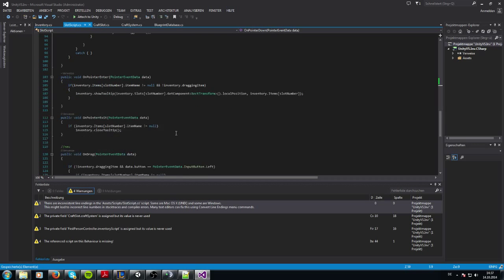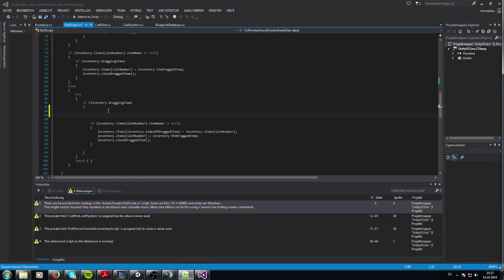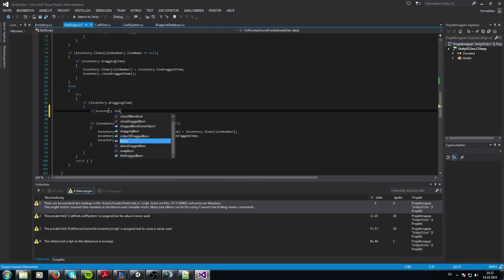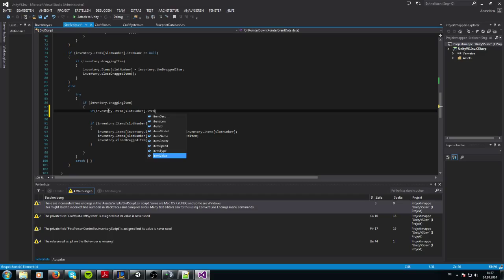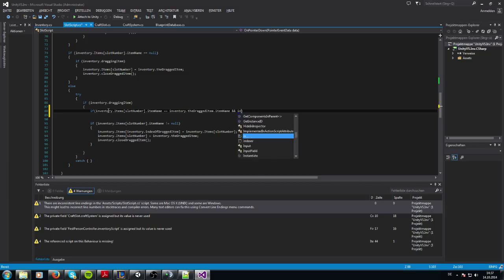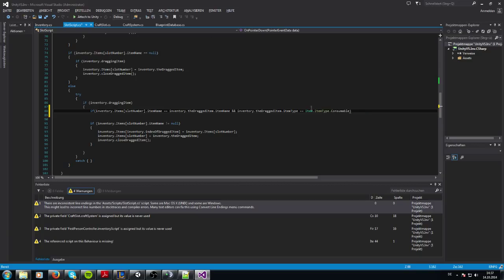Now we have to go to this part and ask: if the dragged item and the item we click have the same name — so if inventory dot items from slot number dot item name equals inventory dot dragged item dot name — then we can stack them, but only when the inventory dot dragged item dot item type equals consumable. Otherwise we don't want to stack them.